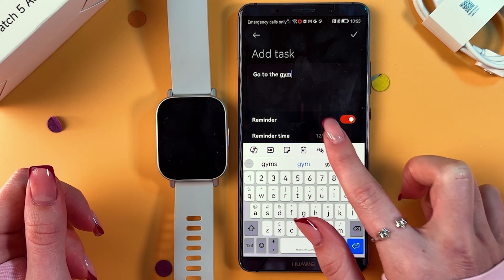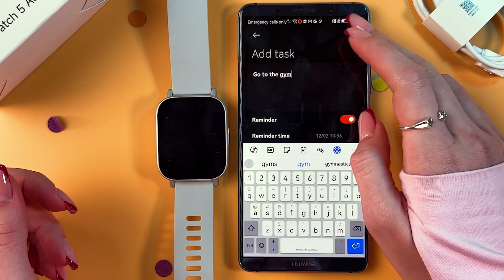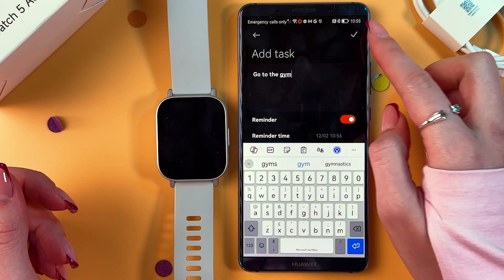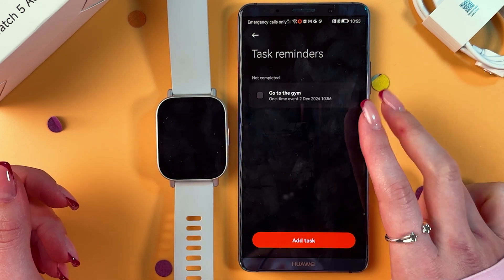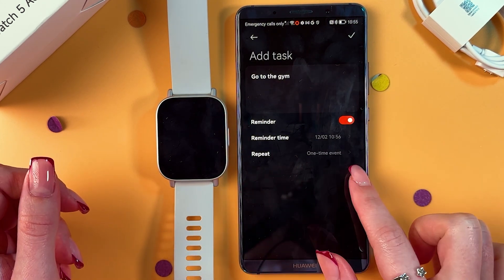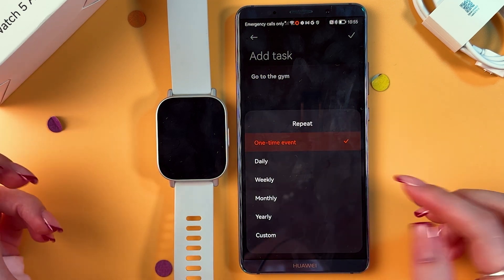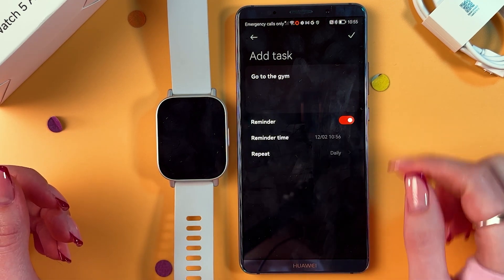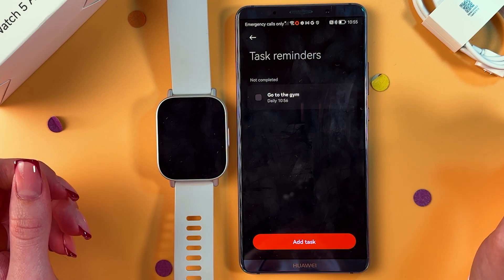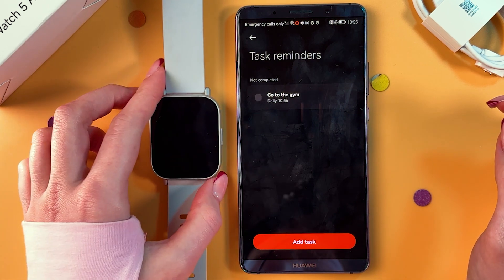As a reminder, select the time, tap Continue, and we can save it immediately by pressing the checkmark. We can also tap it again and select Repeat — options include one-time event, daily, weekly, or custom. Then just press the checkmark to save the changes.